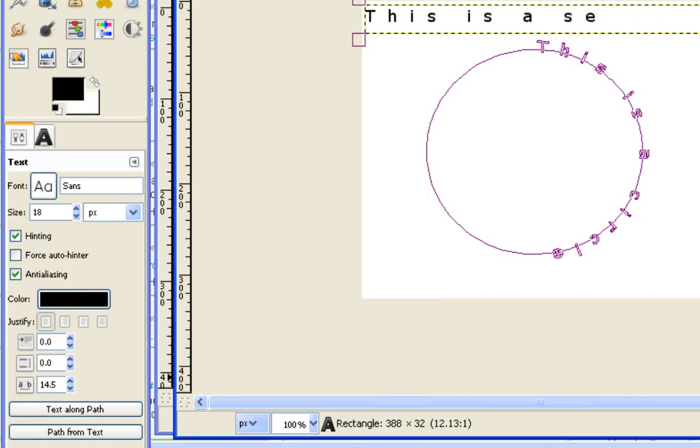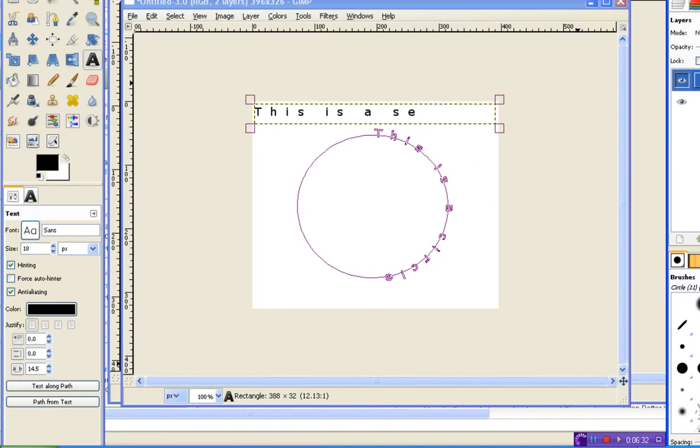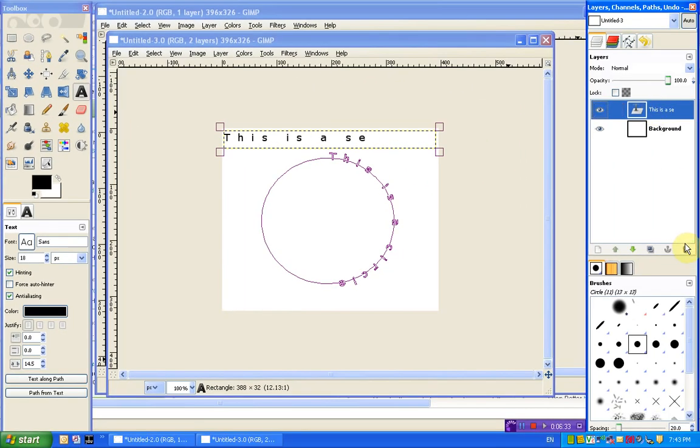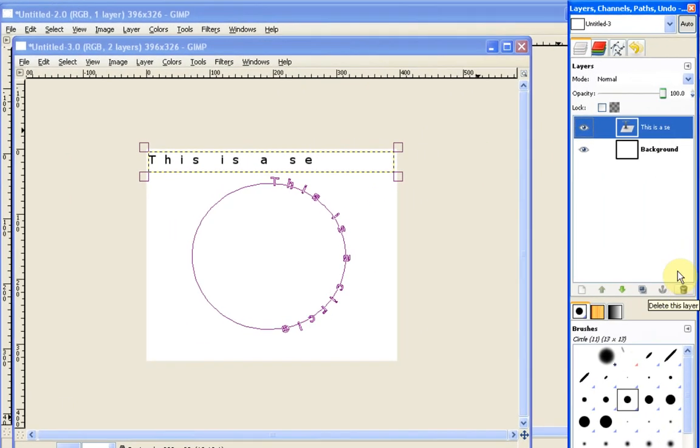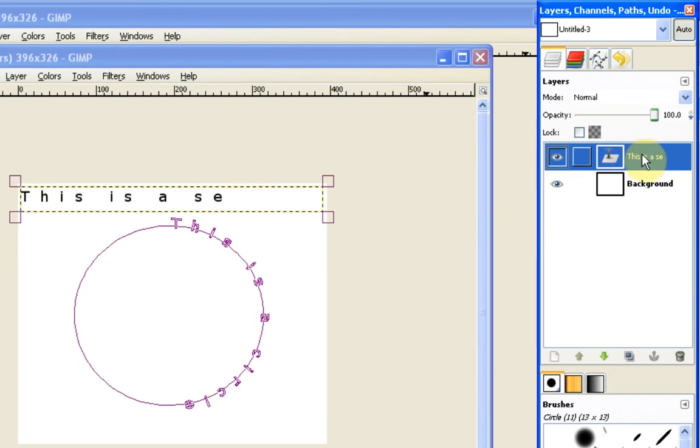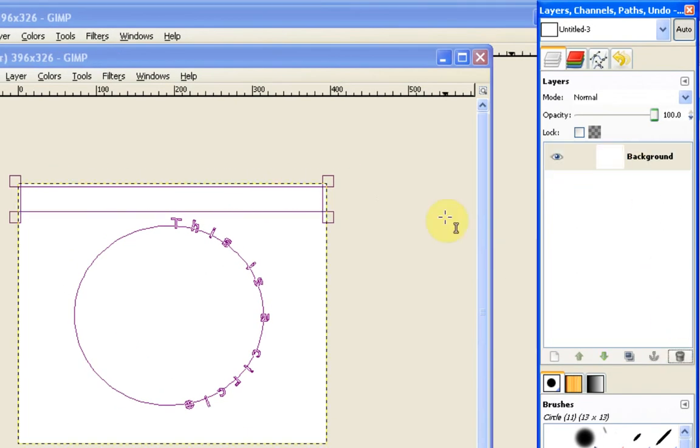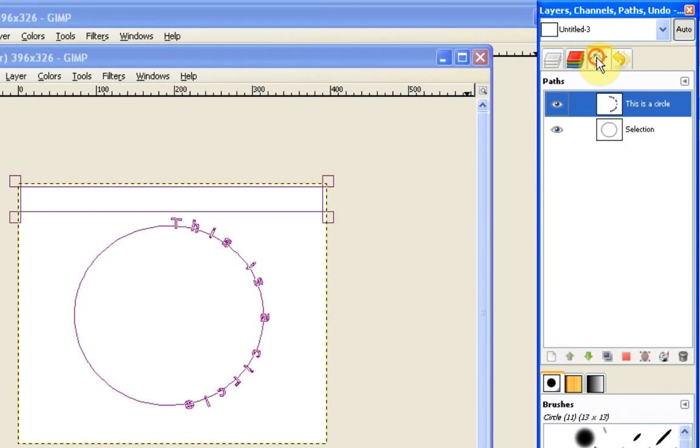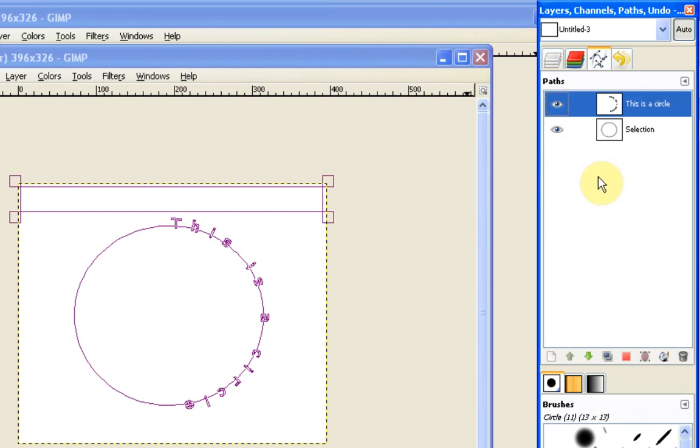So we can actually get rid of this text now because we don't need it. And this isn't something that we're going to use. So if I just go to my layers and I can just delete that layer by clicking on the text layer and the little garbage can at the bottom. And then I'm going to go back to my paths and you can see that I can make each of these visible or invisible.